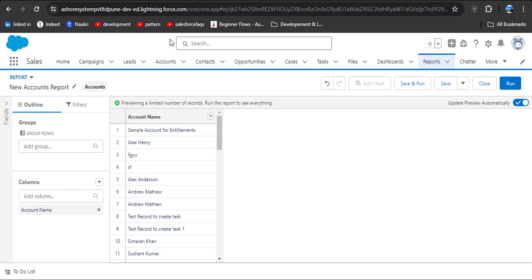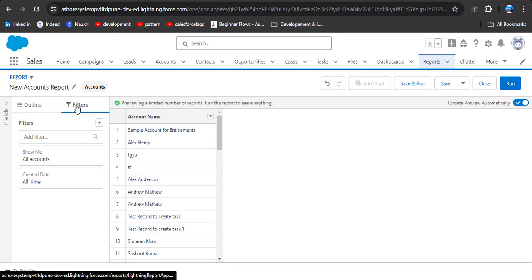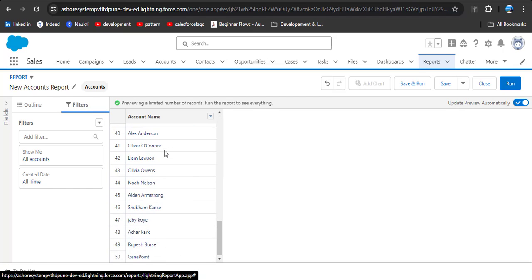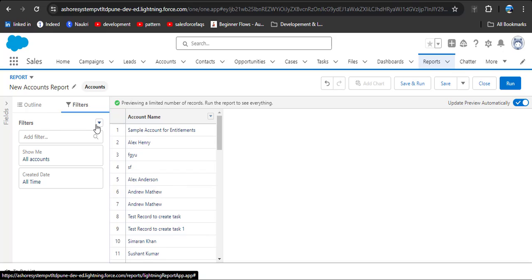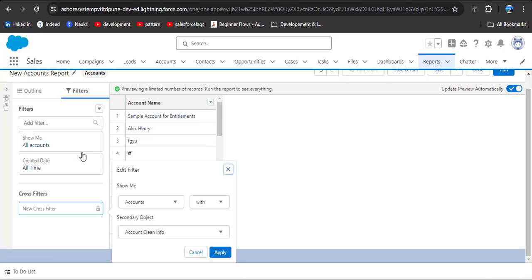As per our scenario, using the cross filter we have to display only those accounts which don't contain any contact records. For that, click on the Filter button. Before applying the filter, you can see we have 50 account records. Then click the dropdown menu and select Add Cross Filter.